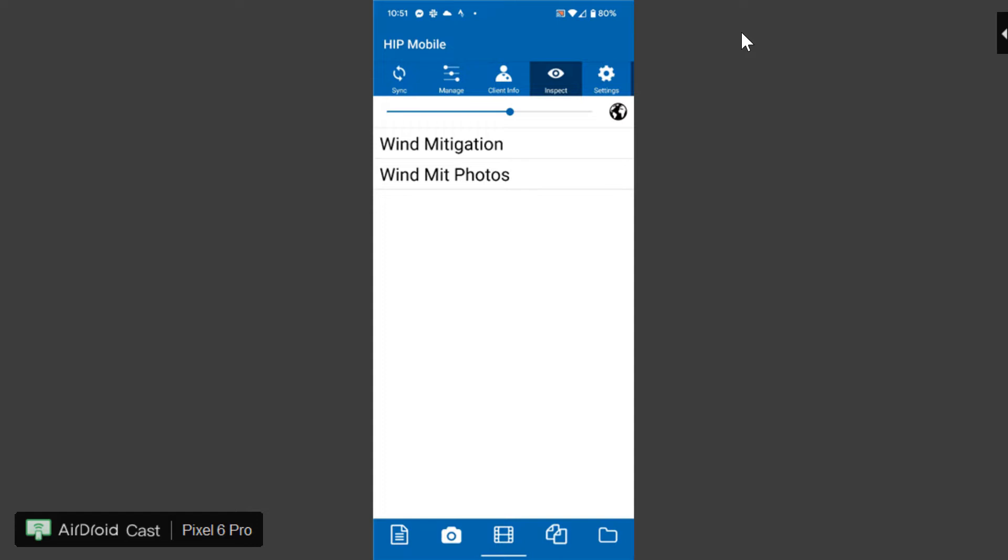There's two sections here in the template. The first one is wind mitigation that has all the items that you're going to select that's going to populate the report.